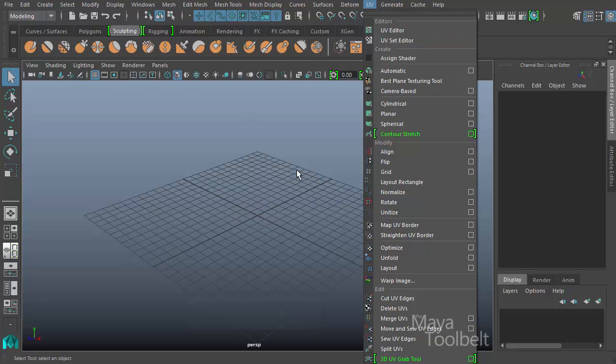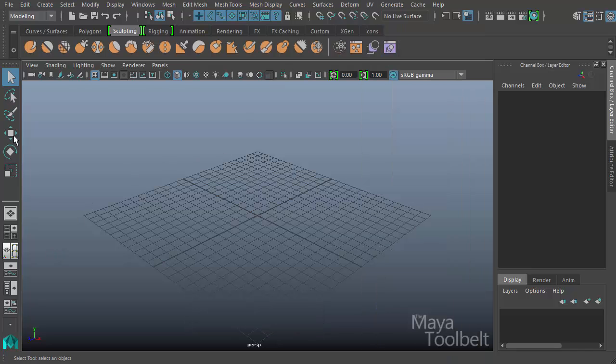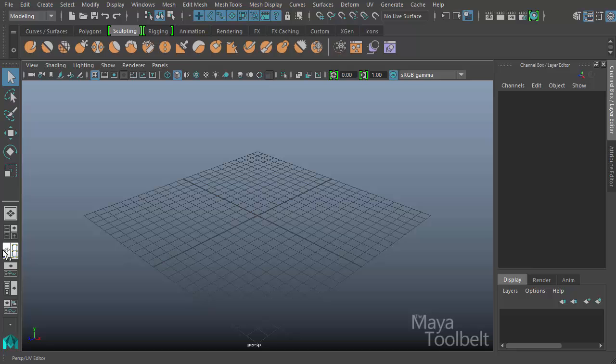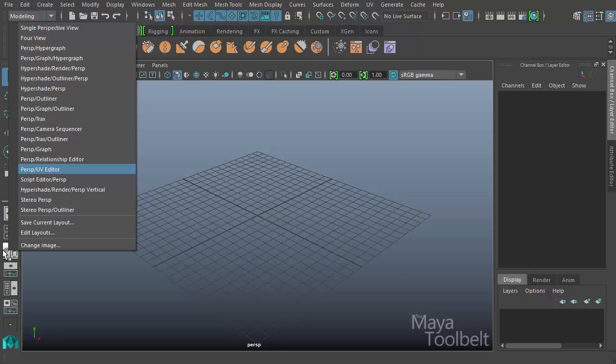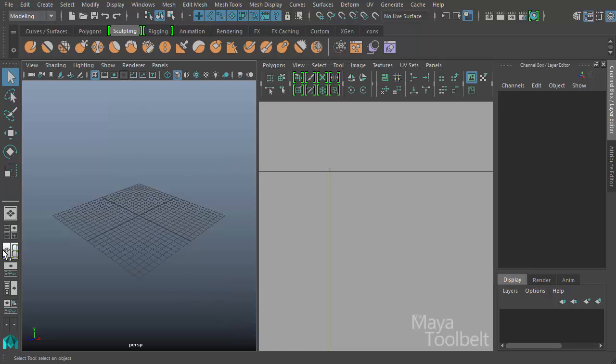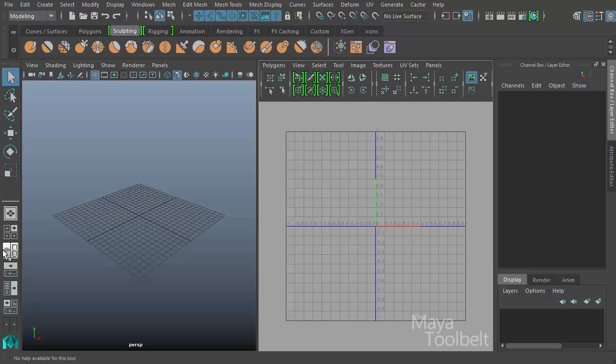We can also use over here on the far left underneath our move, scale, rotate tools we have our camera presets. You can right-click and choose perspective/UV Editor right here, and when you do that you will get a side-by-side camera setup with the UV Editor on the right and the perspective view on the left.